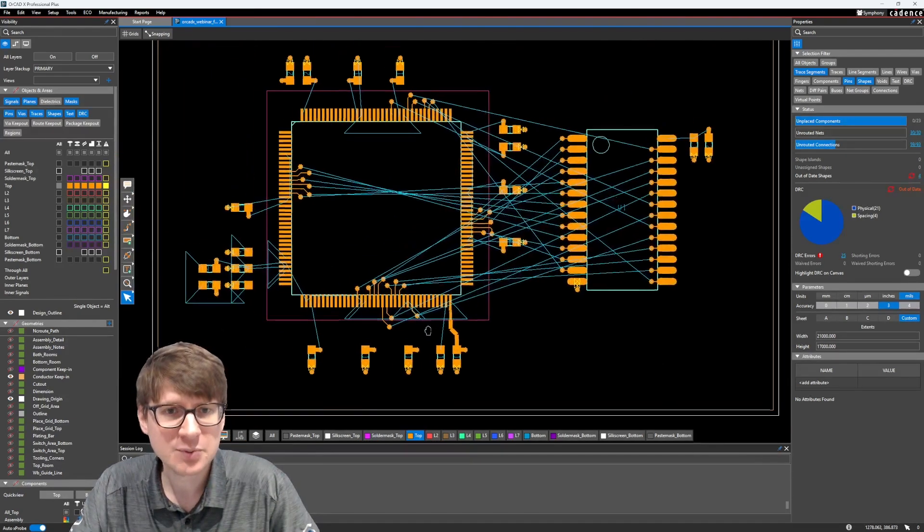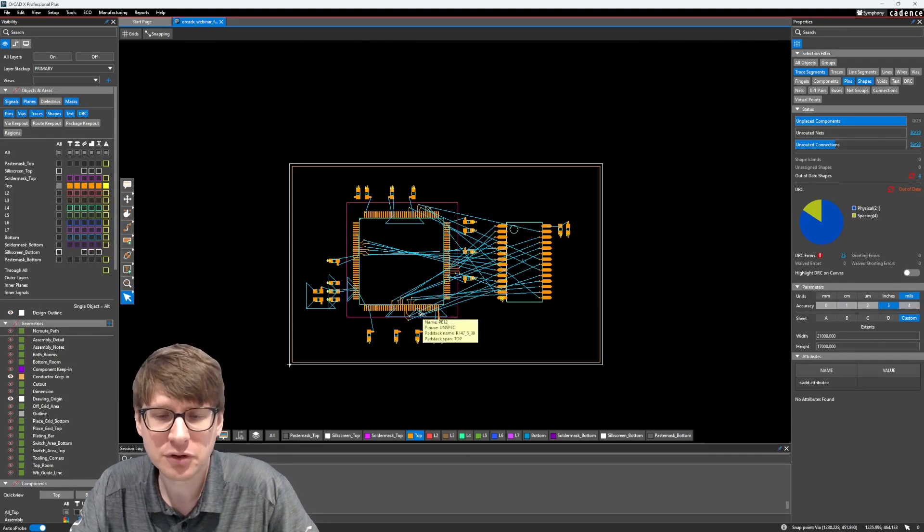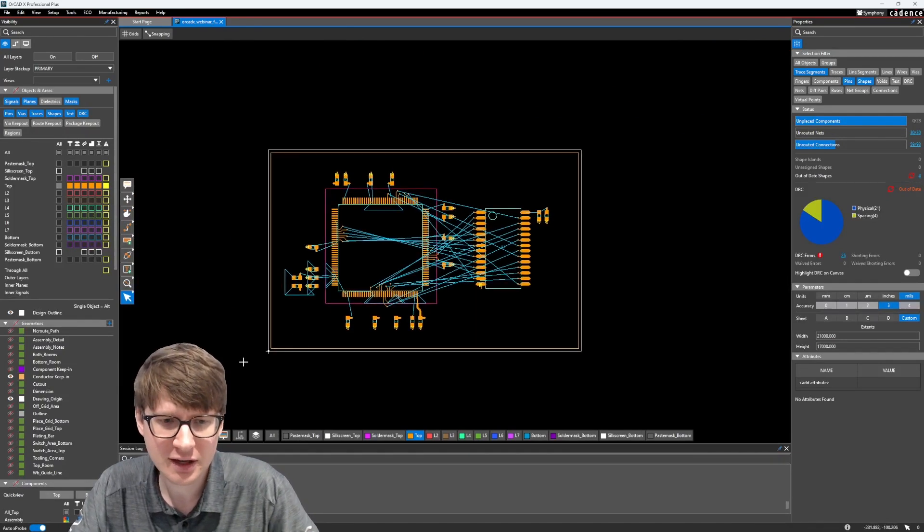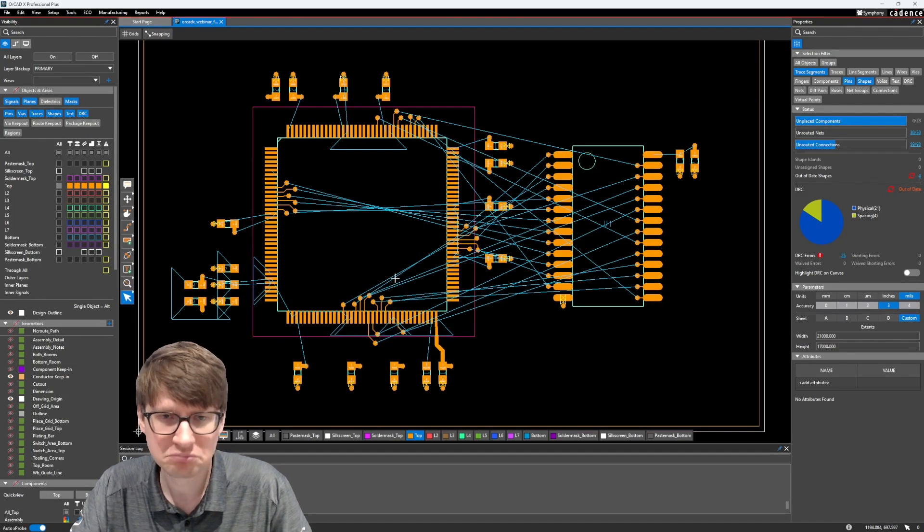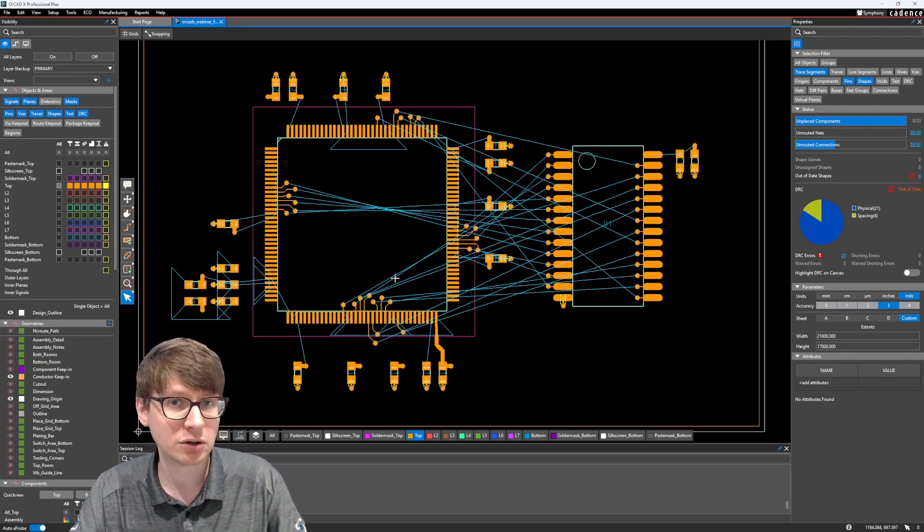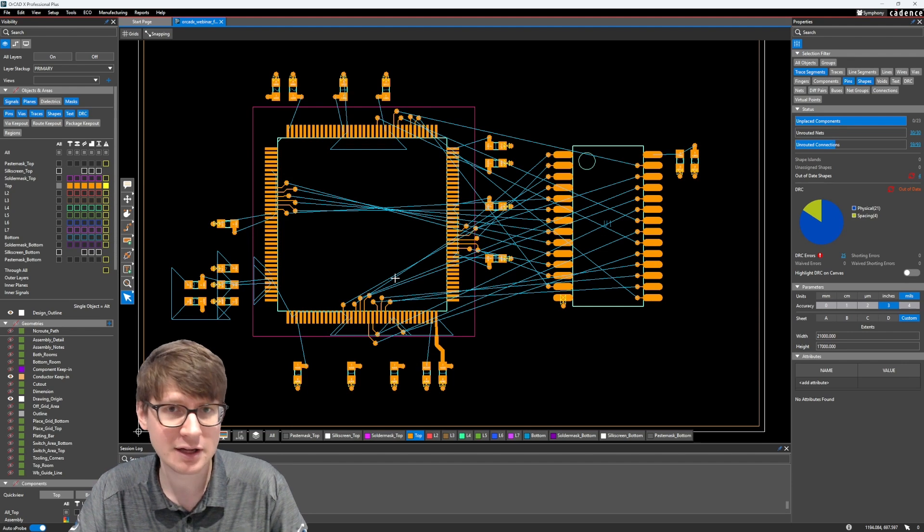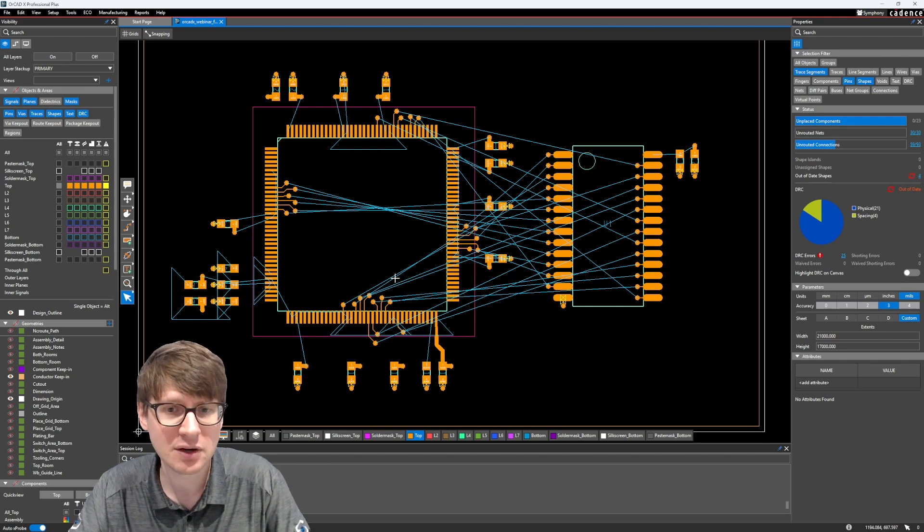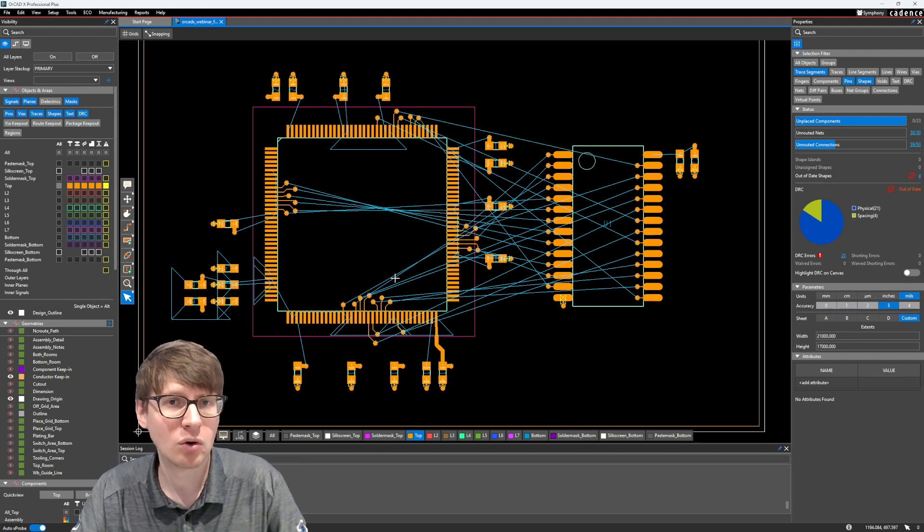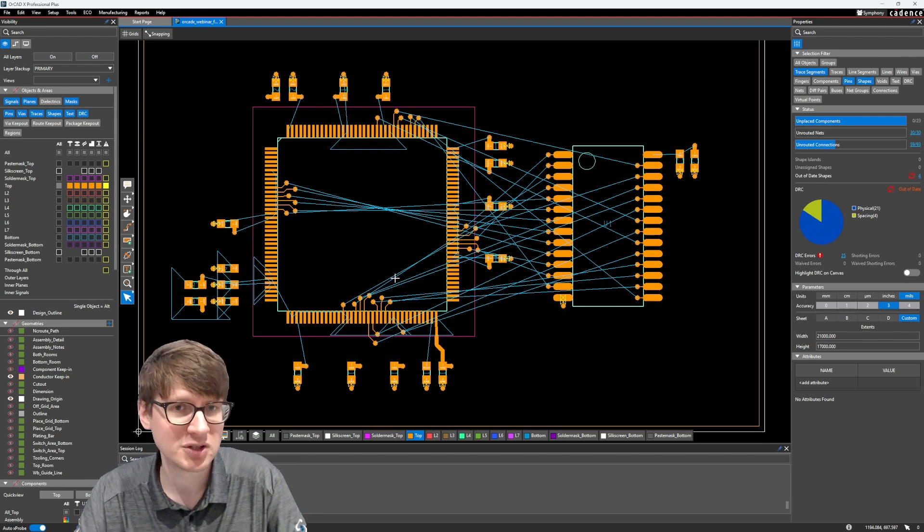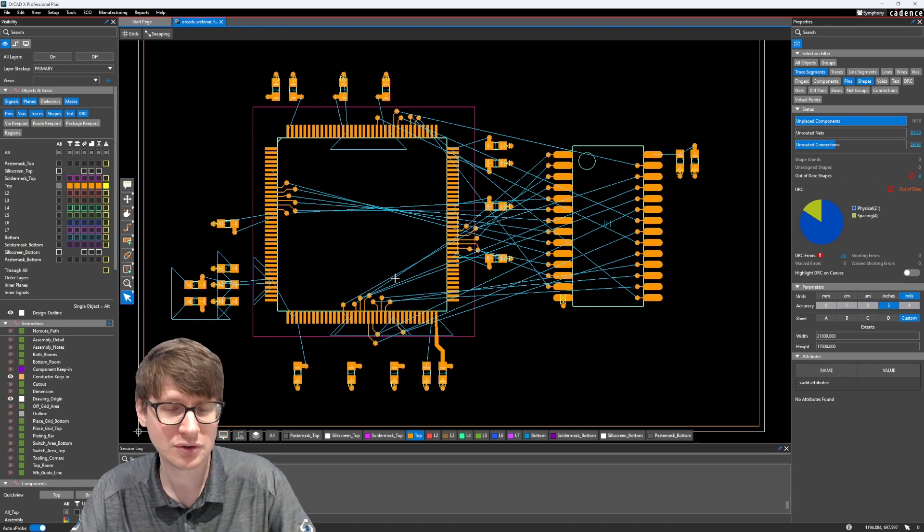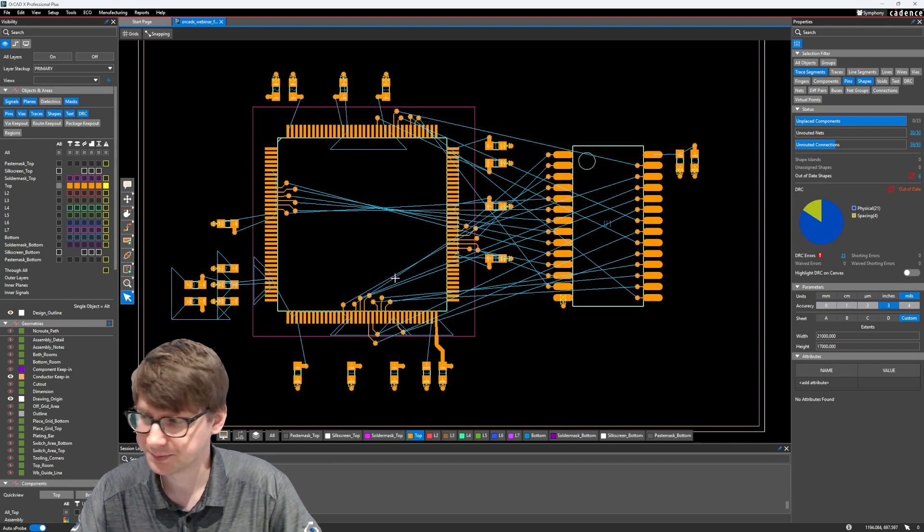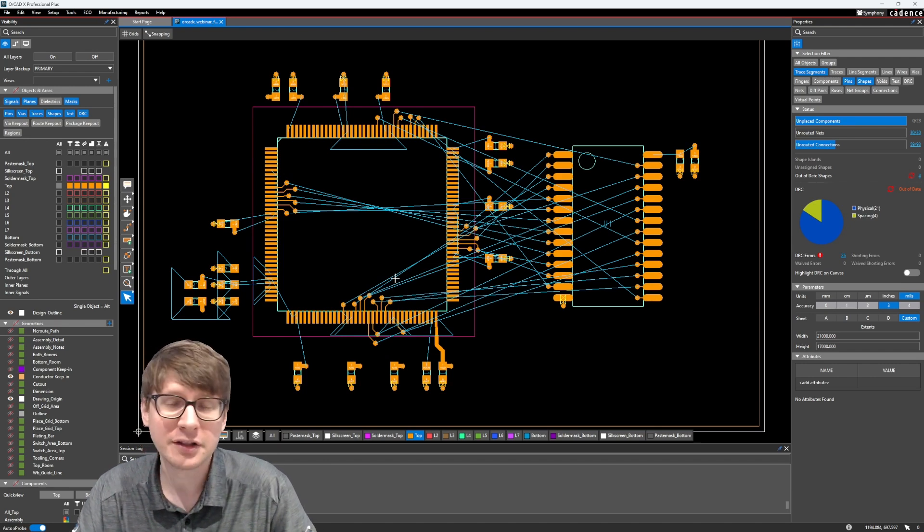And this basically allows you to fully constrain a design using only your constraint groupings like your net classes, net groups, etc. Or if you have something specific on the layout itself, then you use regions.